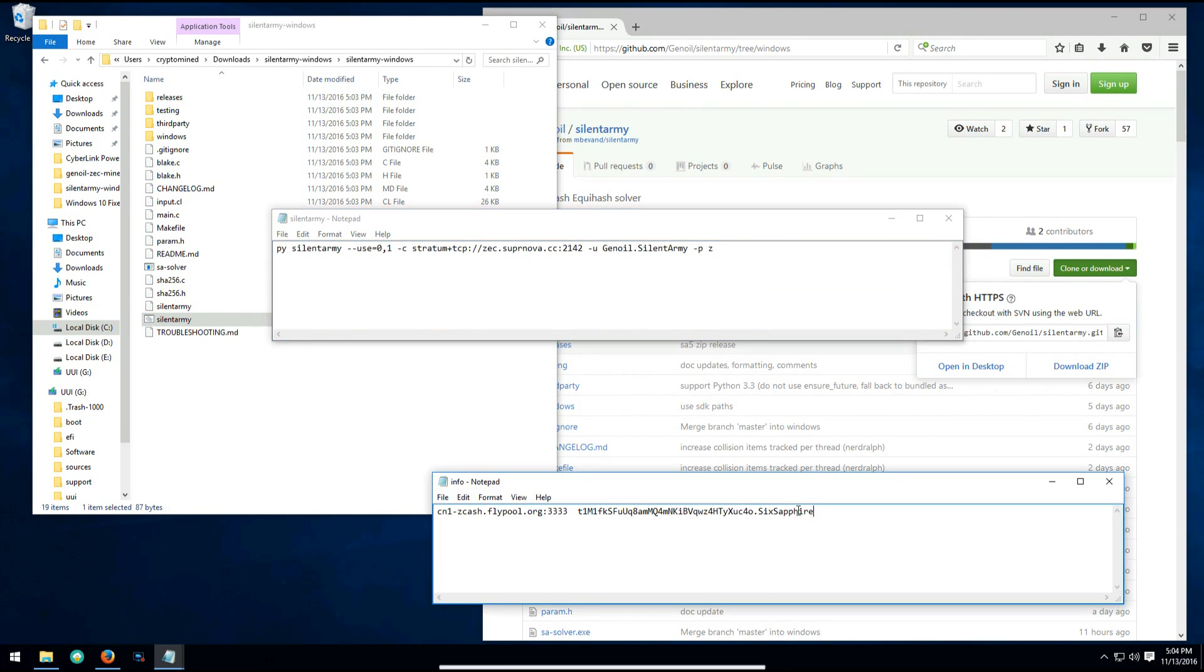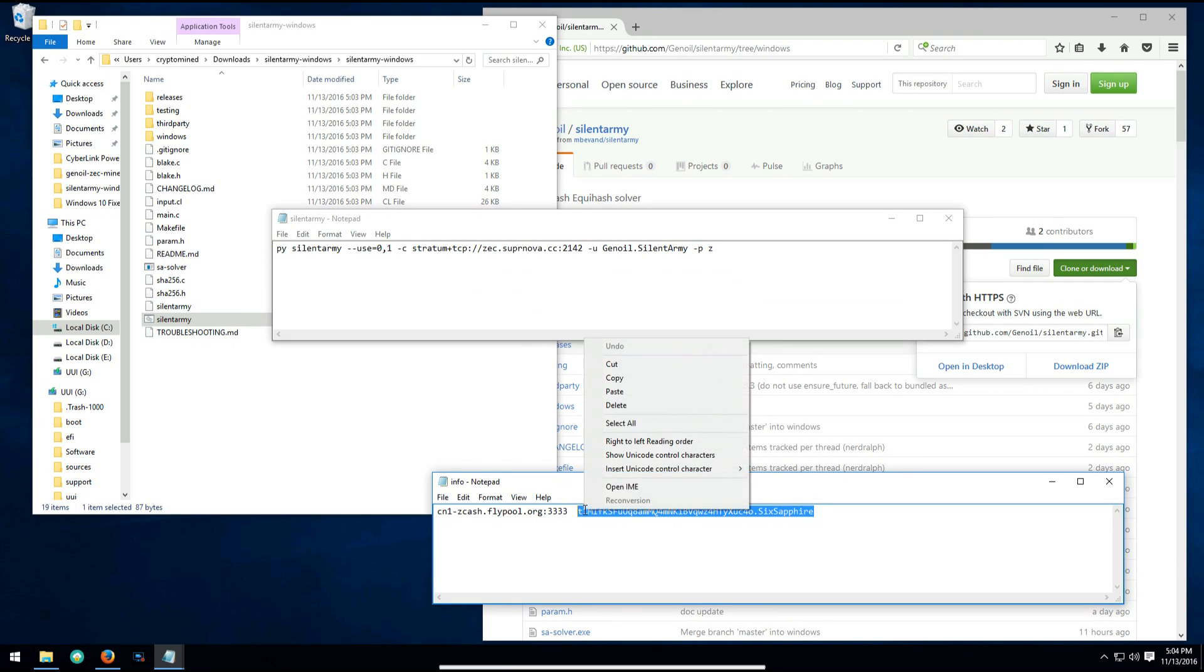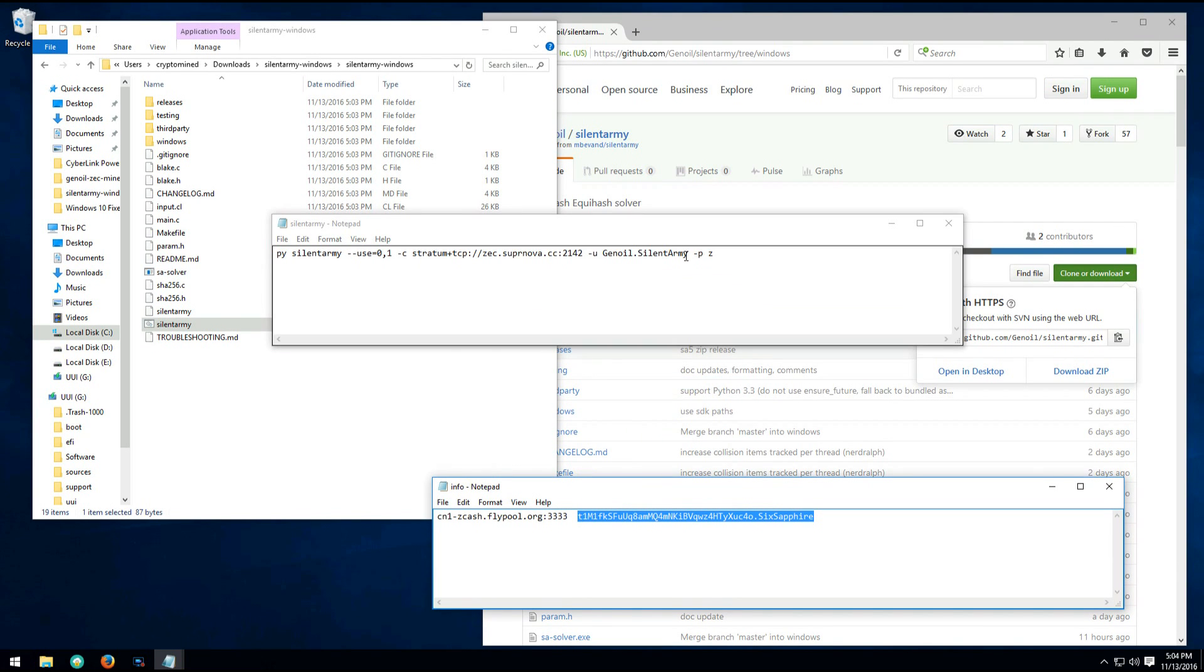So I will copy my address and rig name, and then I'll paste that over the address and rig name information in the batch file.